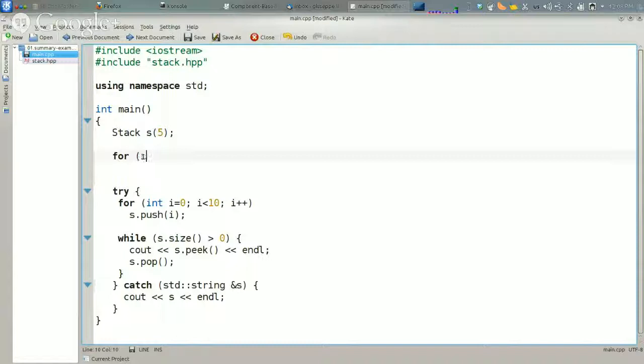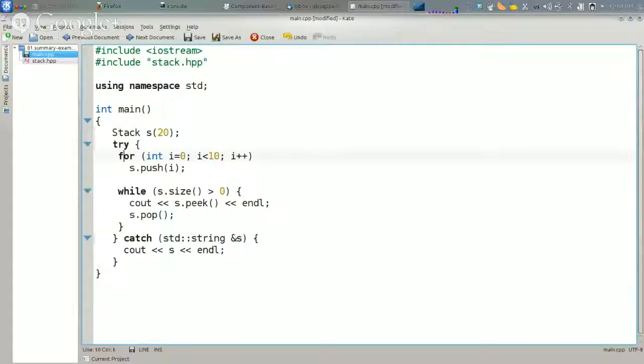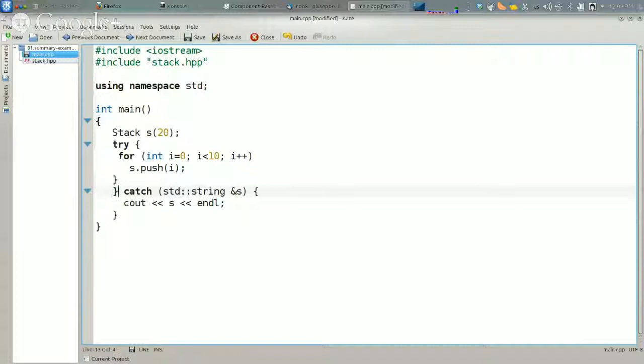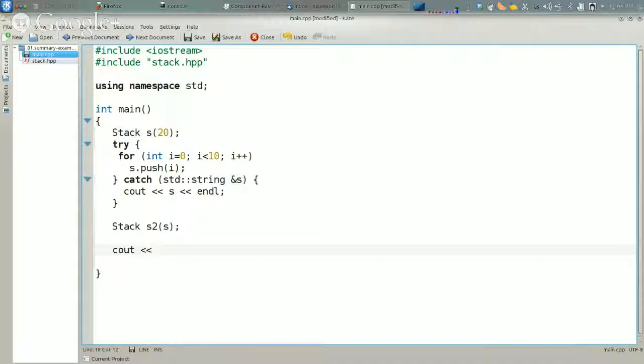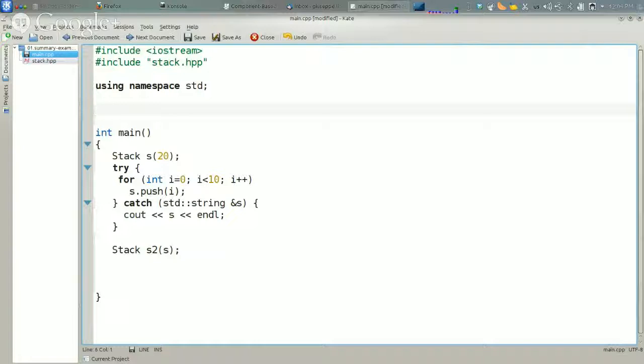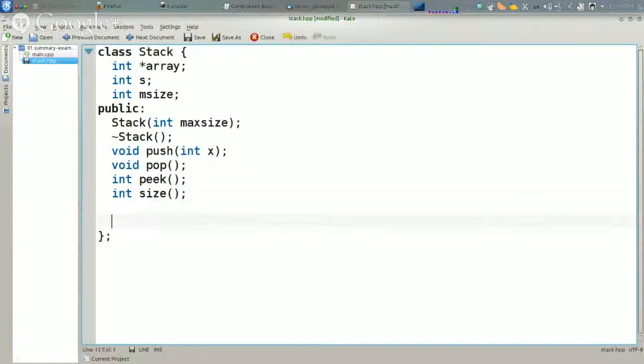Suppose we are going to use this. We are going to put 10 elements in the stack, and then I want to create another stack as a copy of the first one. Suppose also I am going to write a function for printing all the elements of the stack. So let's define a print here so we can look at the content, and I am going to implement this print in the cpp file.